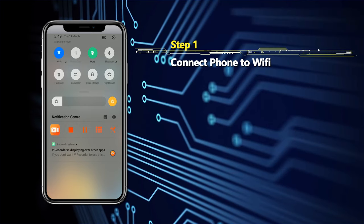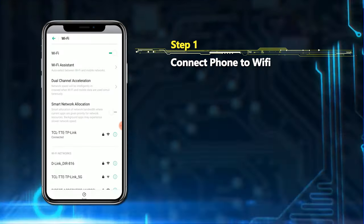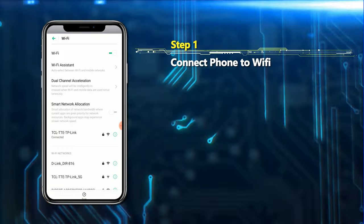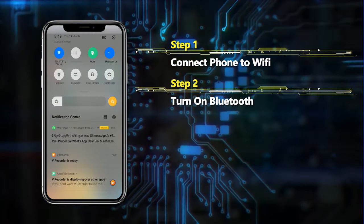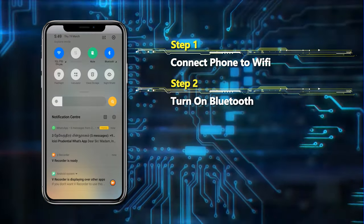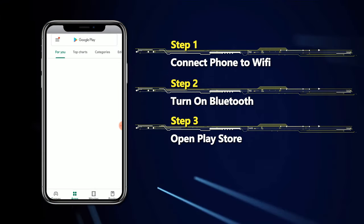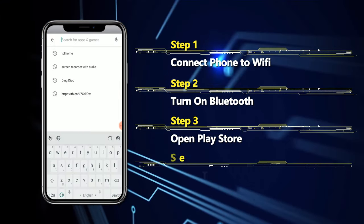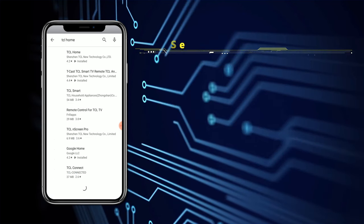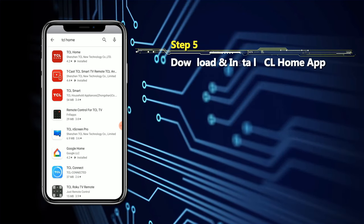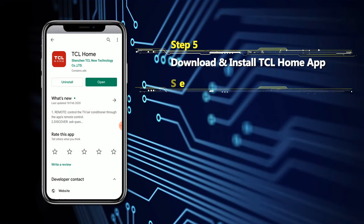First, number one: turn on your Wi-Fi and connect it to your phone — my mobile is already connected. Number two: turn on your Bluetooth. Number three: go to the Play Store and search for the TCL home app.